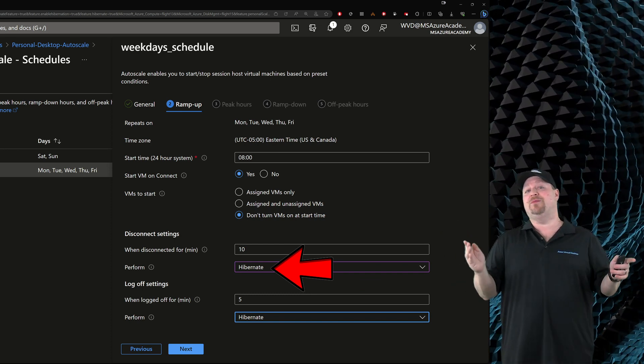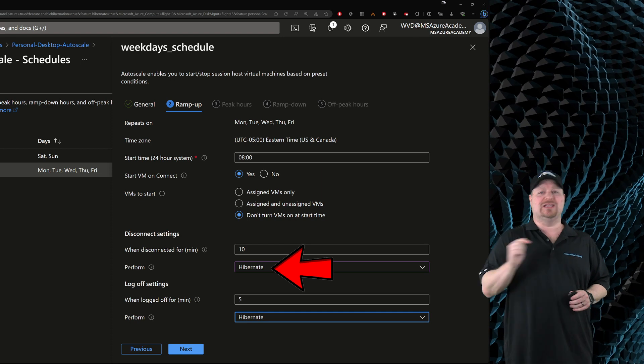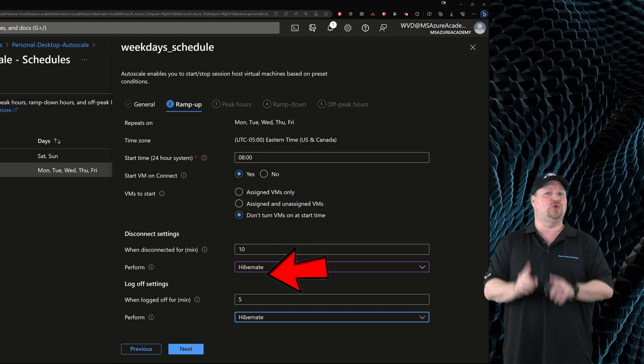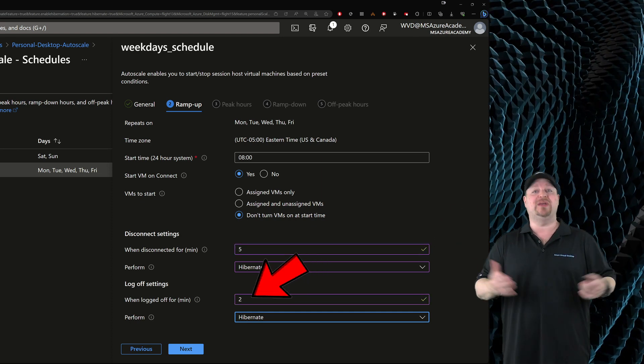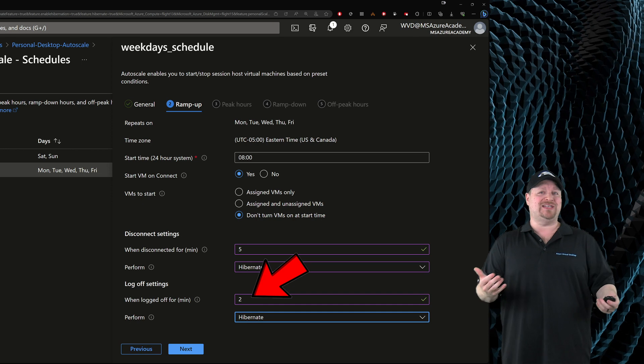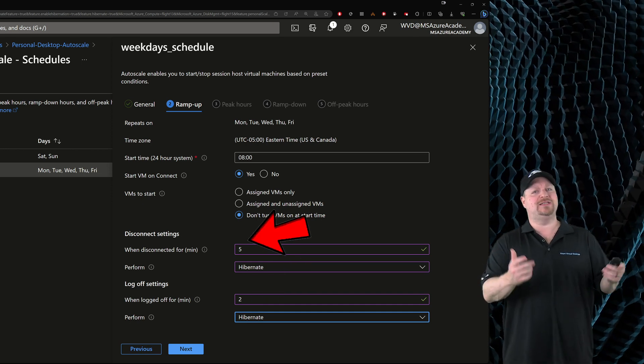But this also means that you could set the disconnect and log off times to be a lot shorter because startup is so much faster from hibernate. Click next.